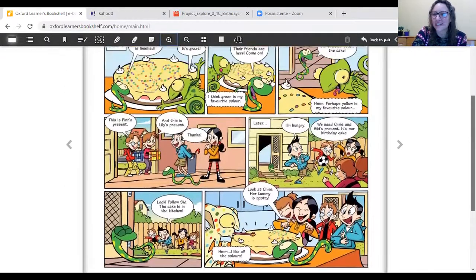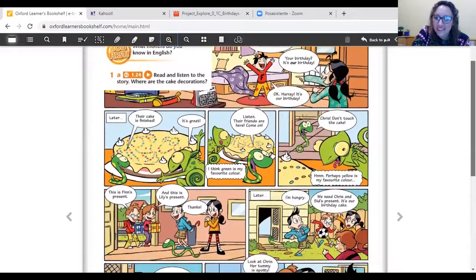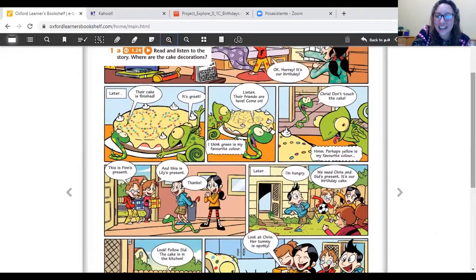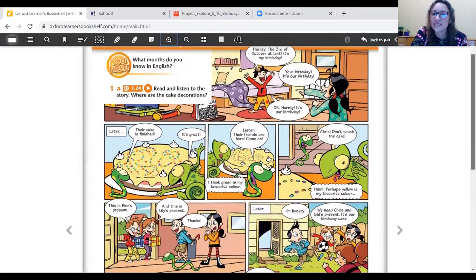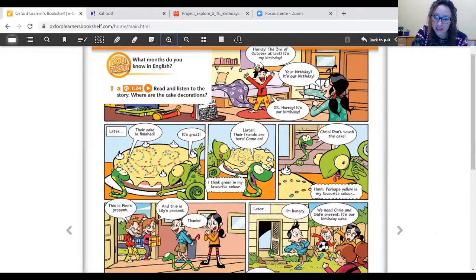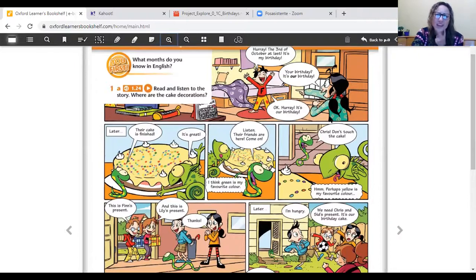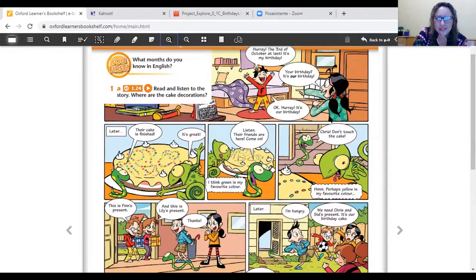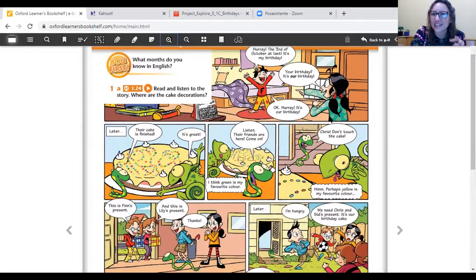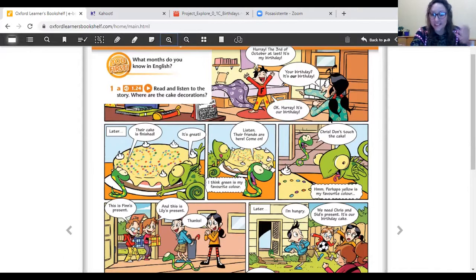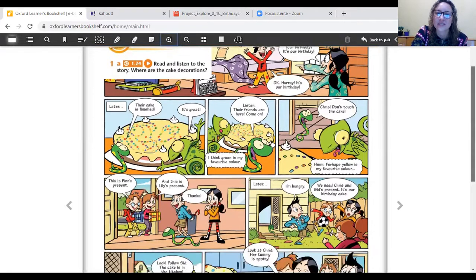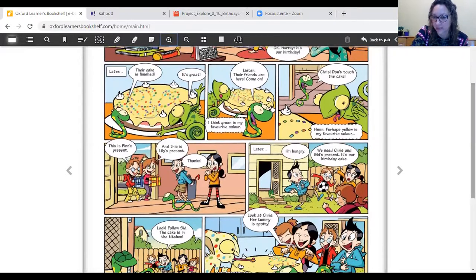Okay. Where are they? They are in Finn's and Lily's house. Because it's their birthday. Es el cumpleaños. ¿De quién es? Finn. He is Finn. And Lily. Oh! They are twins. They are twins, brother and sister. As Marty and Tommy in our course. Okay. They are twins. So, it's their birthday. And it's their birthday party.